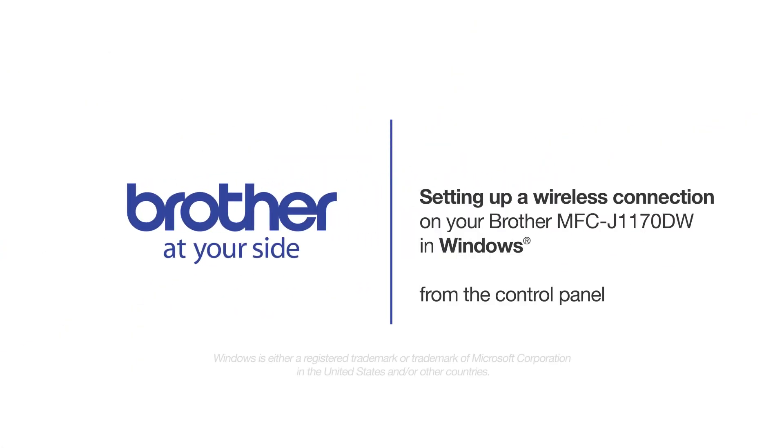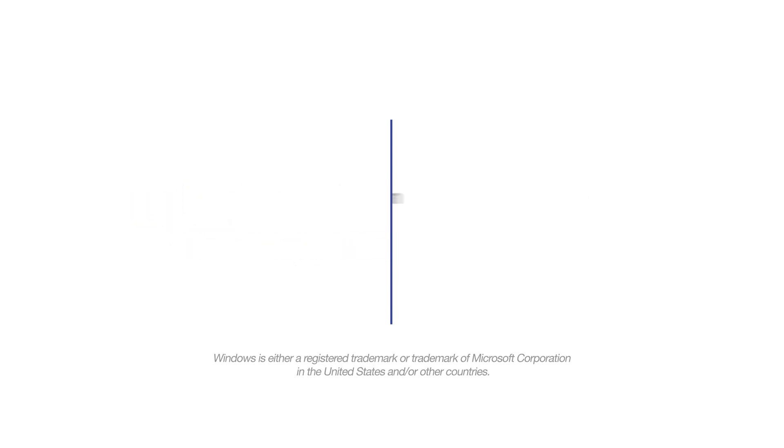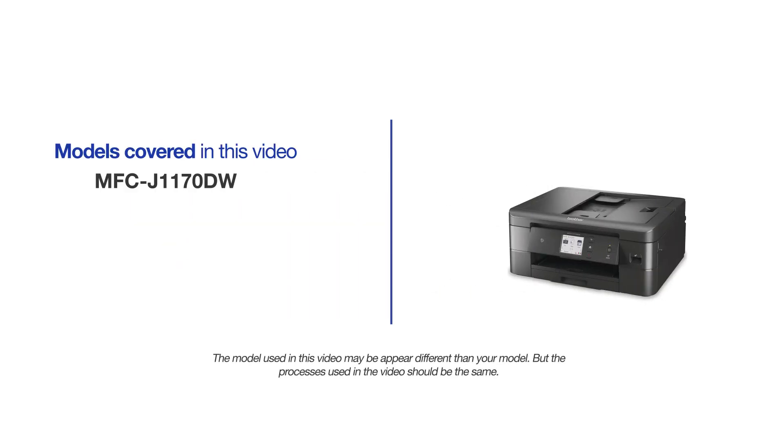Welcome! Today we're going to connect your Brother MFC-J1170DW to a wireless network. This video will cover multiple models and operating systems. Even though your machine may not match the model on the screen, the overall process will be the same.